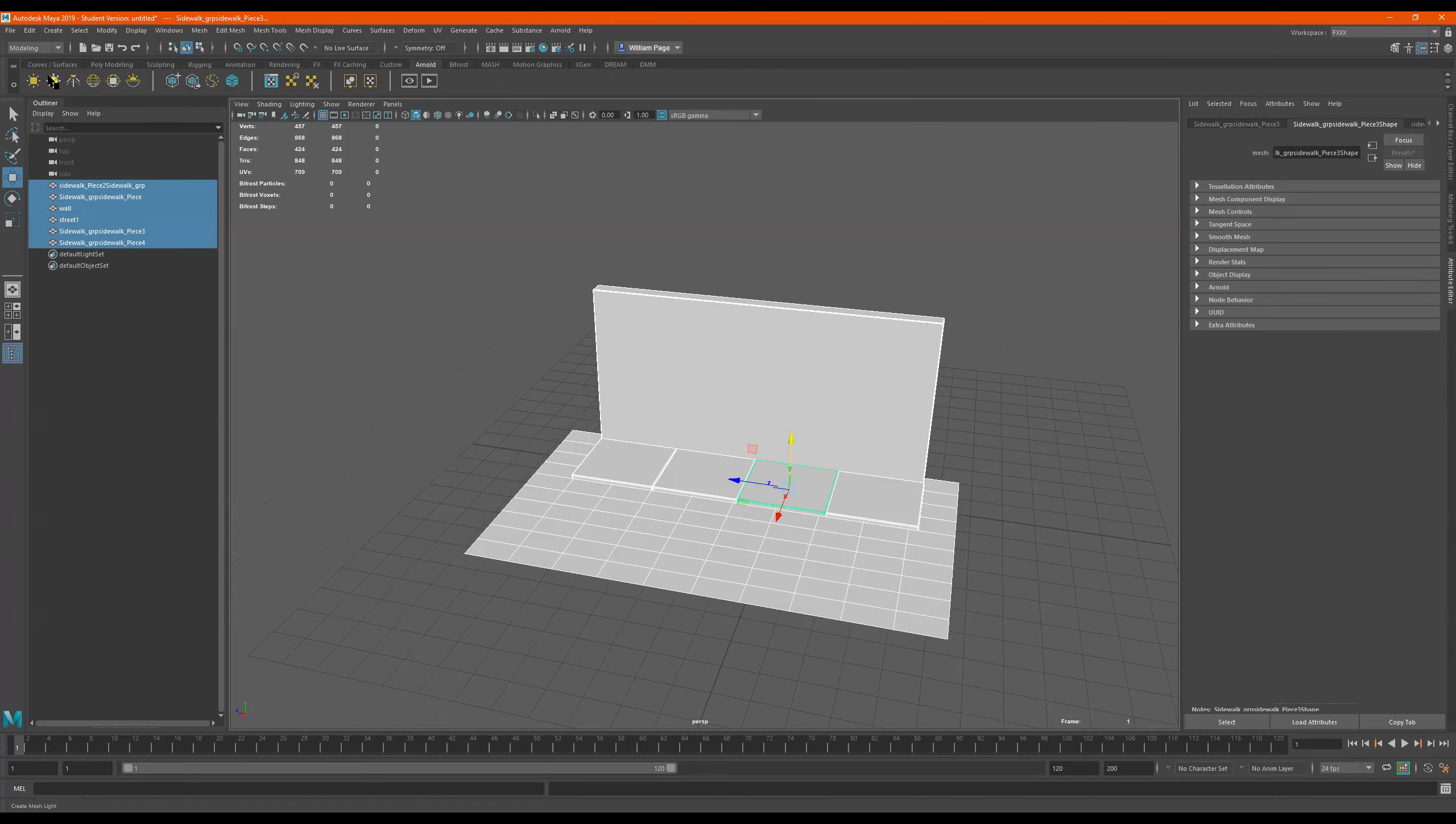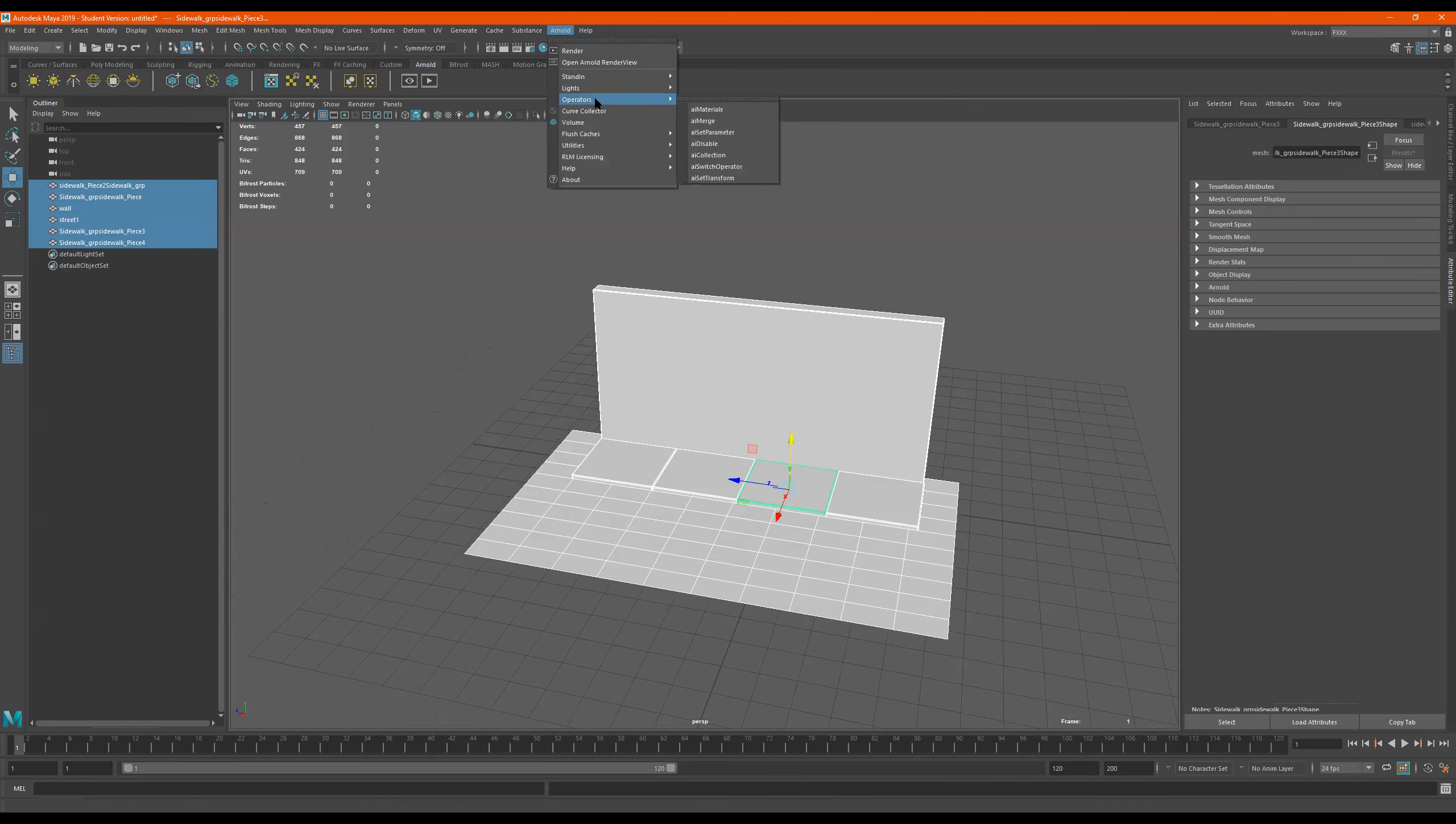And we have our lights right here that we can select from the shelf, but personally I don't like to do that. I like to go here to Arnold, lights, and I like to choose from the list.